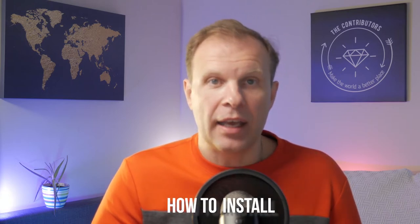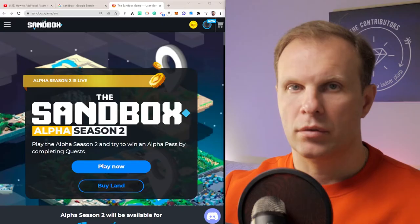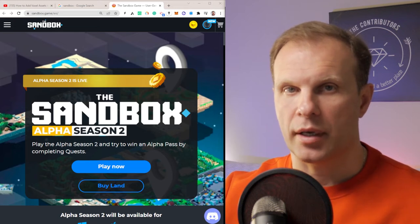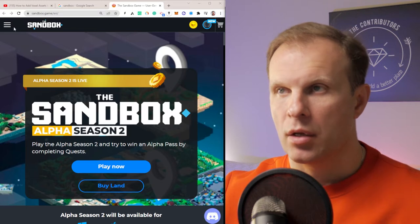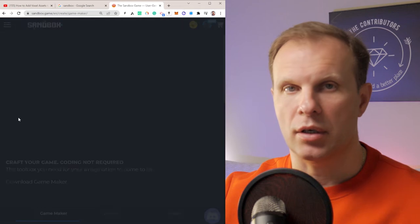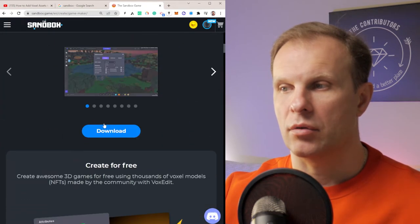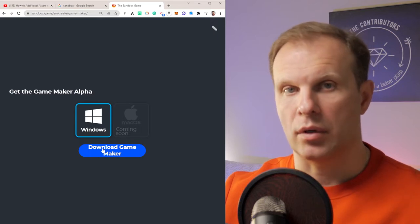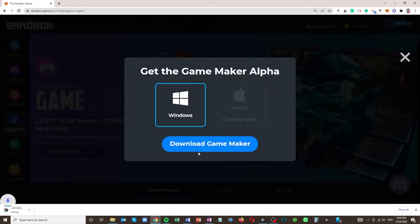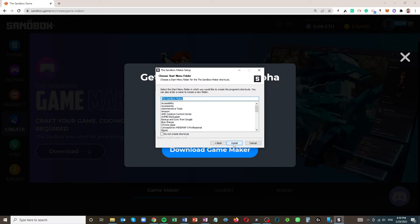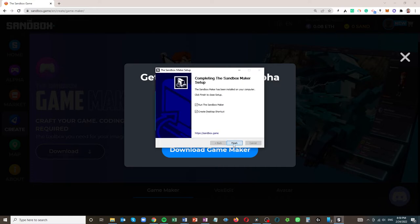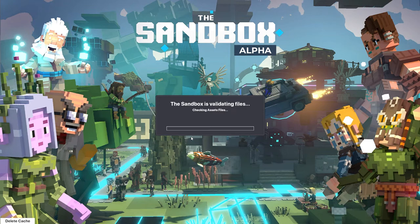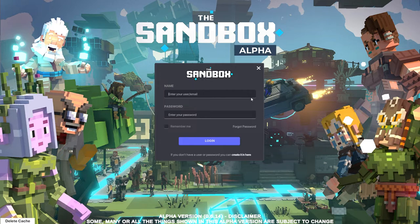Now let's move to the main part: how to download, install, and create your own video game to generate passive income. To create a game, go to the Sandbox website and download Game Maker. Click the menu, click Create, and you'll see Game Maker. Click Download, select Windows, and click Download Game Maker. Once downloaded, click Install, then start the game — Next, Next, Next, Install, Finish. The Sandbox will validate files, then enter your username and password.